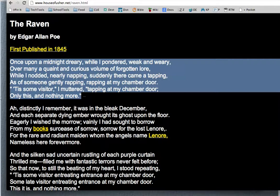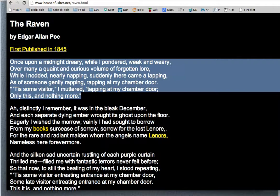Once upon a midnight dreary, while I pondered, weak and weary, over many a quaint and curious volume of forgotten lore, while I nodded, nearly napping, suddenly there came a tapping, as of someone gently rapping, rapping at my chamber door. To some visitor, I muttered, tapping at my chamber door, only this and nothing more.